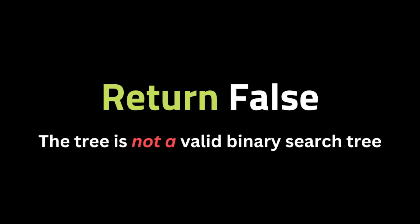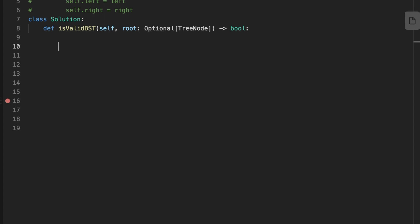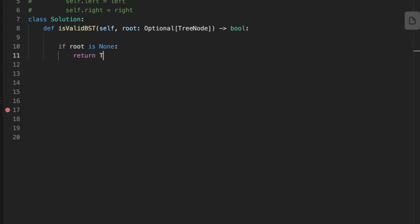We return true if no violations are found, indicating the tree is a valid binary search tree. So let's jump into coding the solution. The first thing we do is check if the tree is empty — if so, return true. Then we initialize a stack and a previous node value.